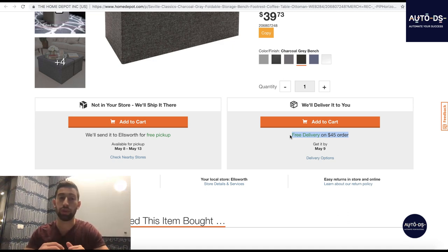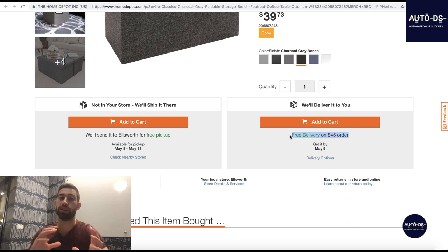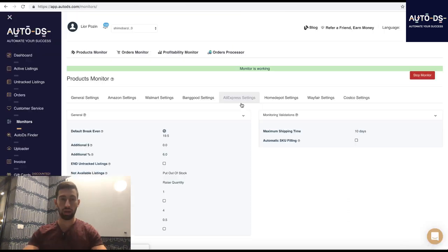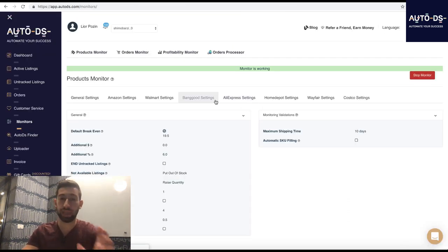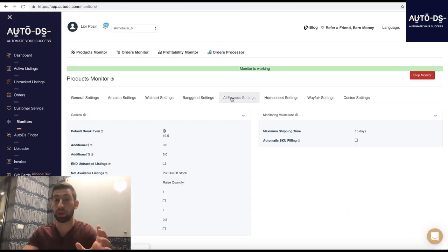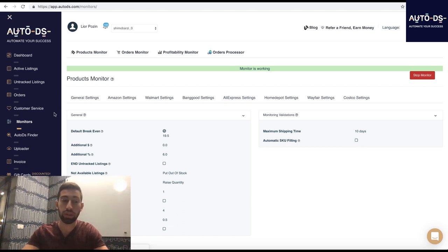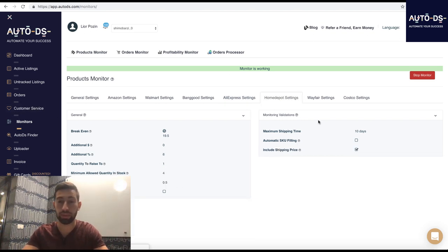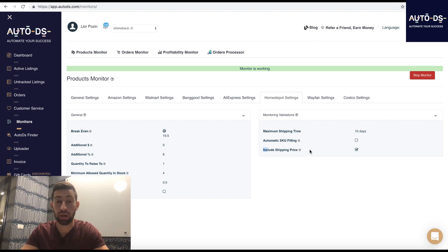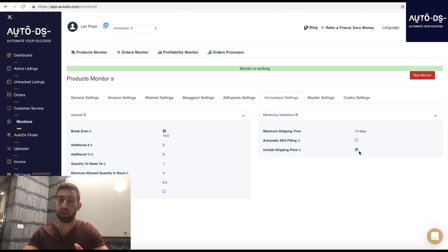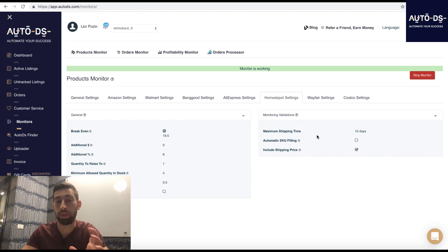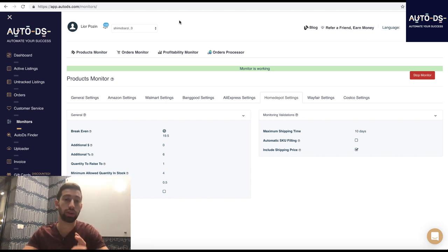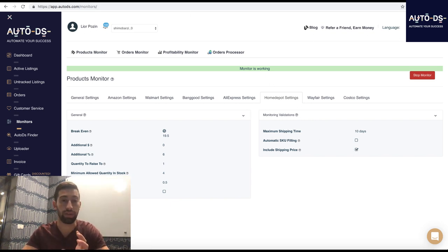In the past it was possible. Now it's impossible. If you're using AutoDS to enable this feature to calculate the shipping price for you, all you need to do is go to monitors and then Home Depot settings and here you can click include shipping time and that's all. This way AutoDS will calculate the price of shipping for you for products which are less than $45.